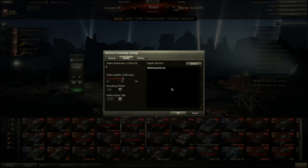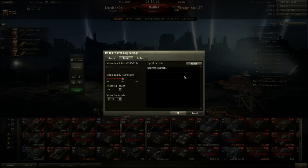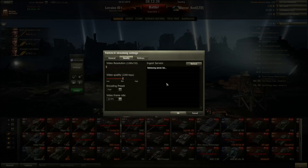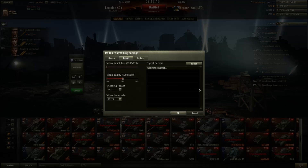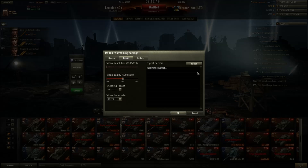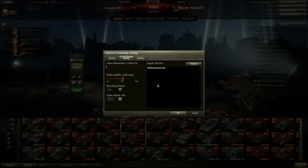Here you can choose which Twitch server you want to stream from. You'll want to pick the one with the lowest ping. The list shows the server name, city and state, and the ping value. I live in Oregon and I use the LA server out of California — it just has the lowest ping for me.